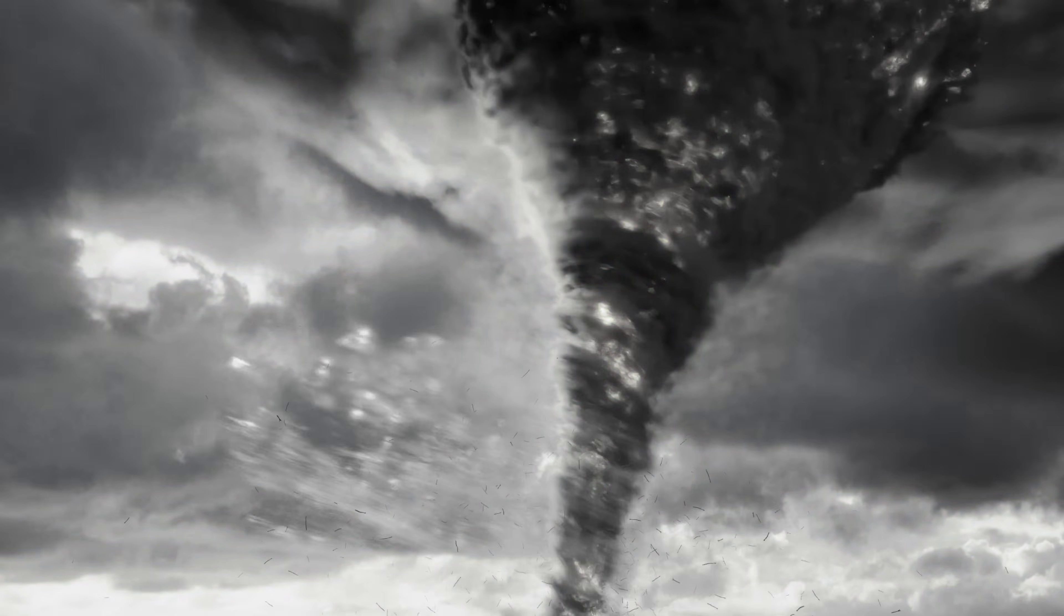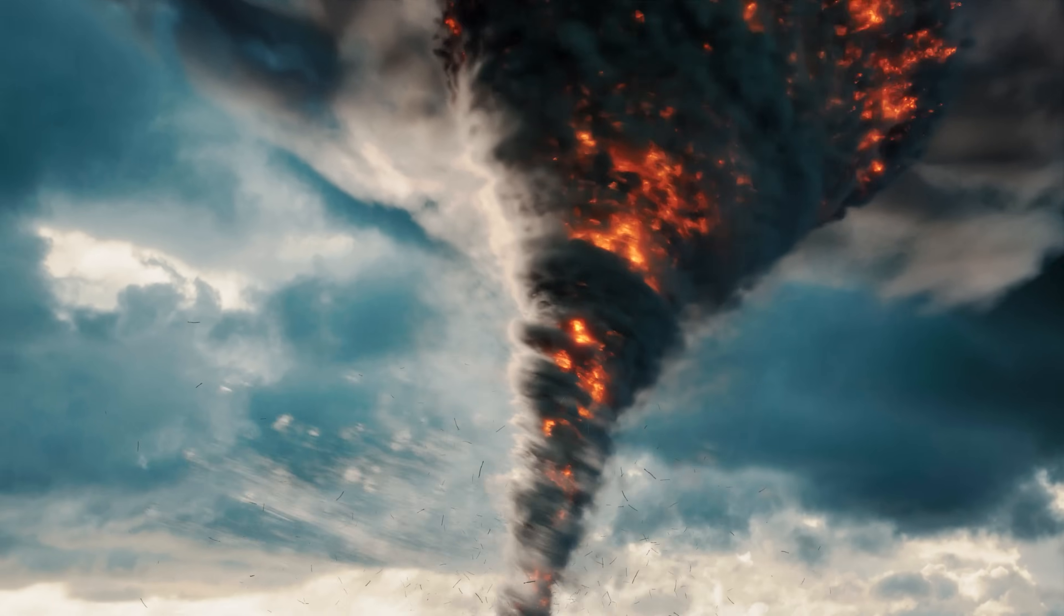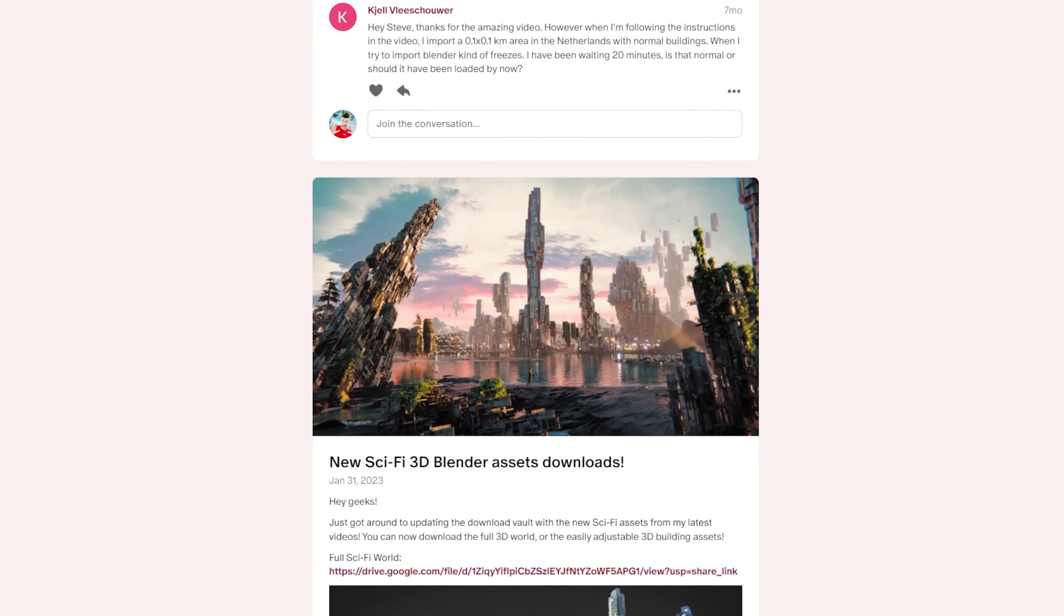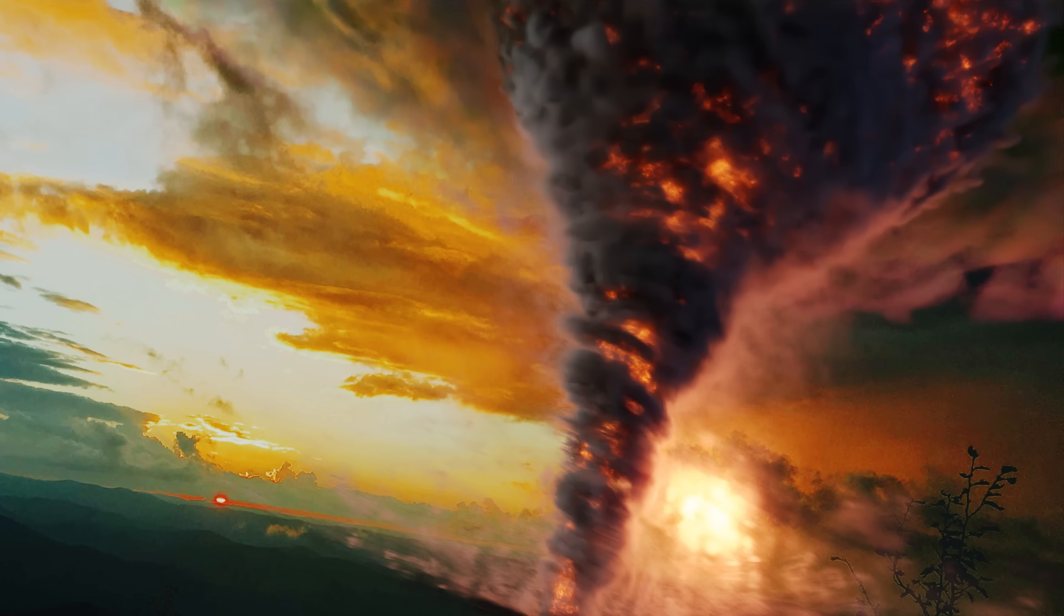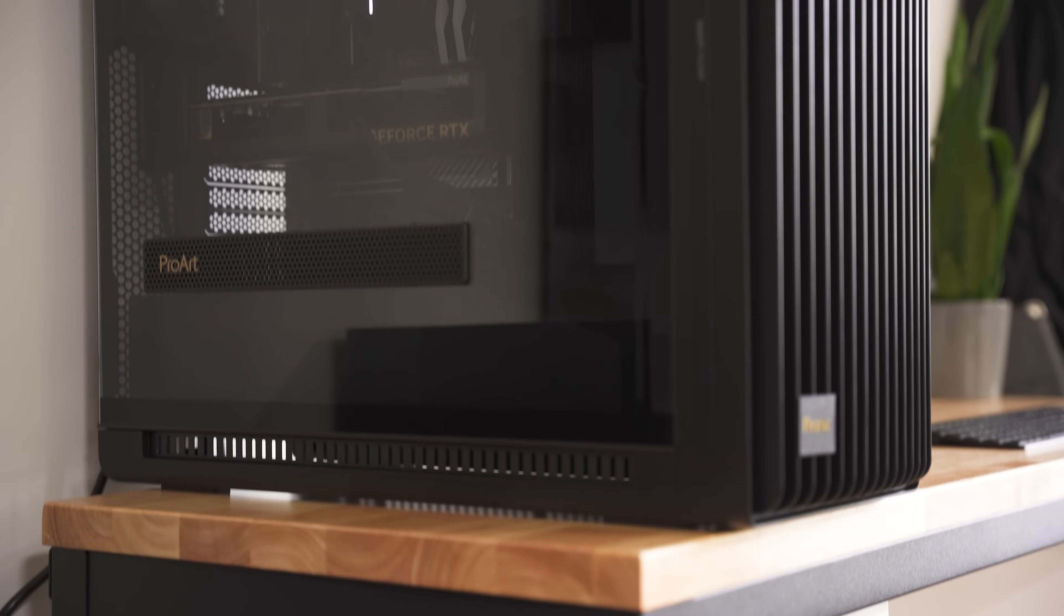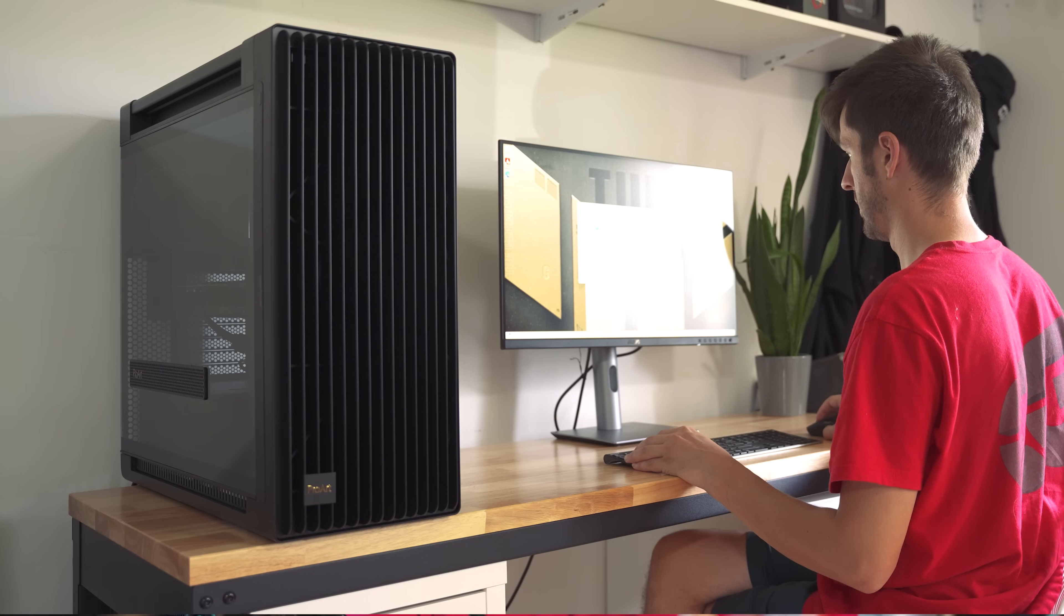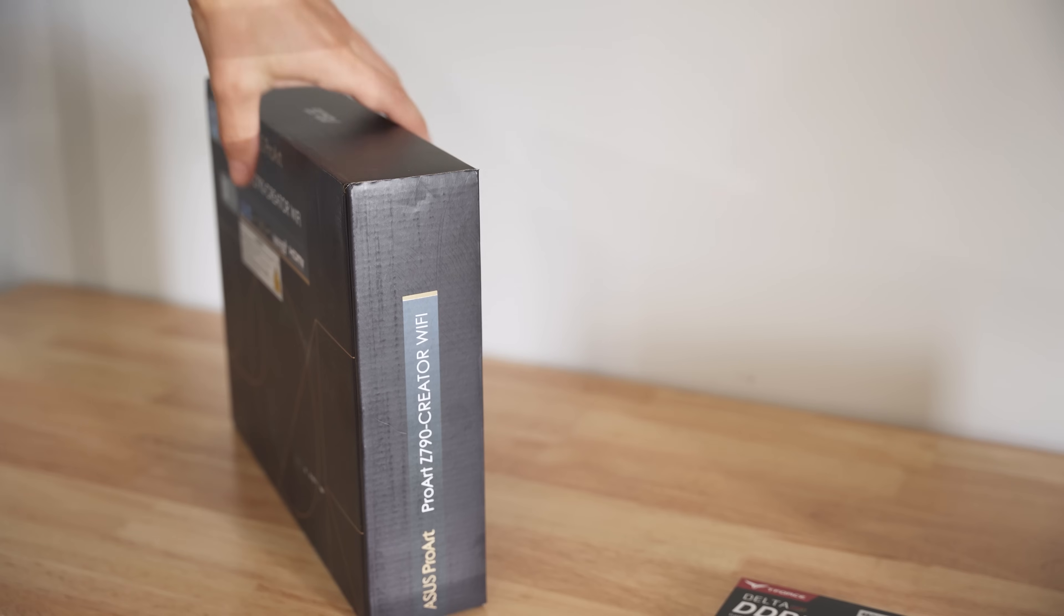You can download the finished tornado Blender file over on the Patreon page. It's just a few bucks, and you gain access to all the finished projects made here on the channel. Hope you're excited, and when it comes to making professional visual effects like this, it helps to have some pro hardware to work with, like the ProArt line of PC hardware from Asus, this video's sponsor.